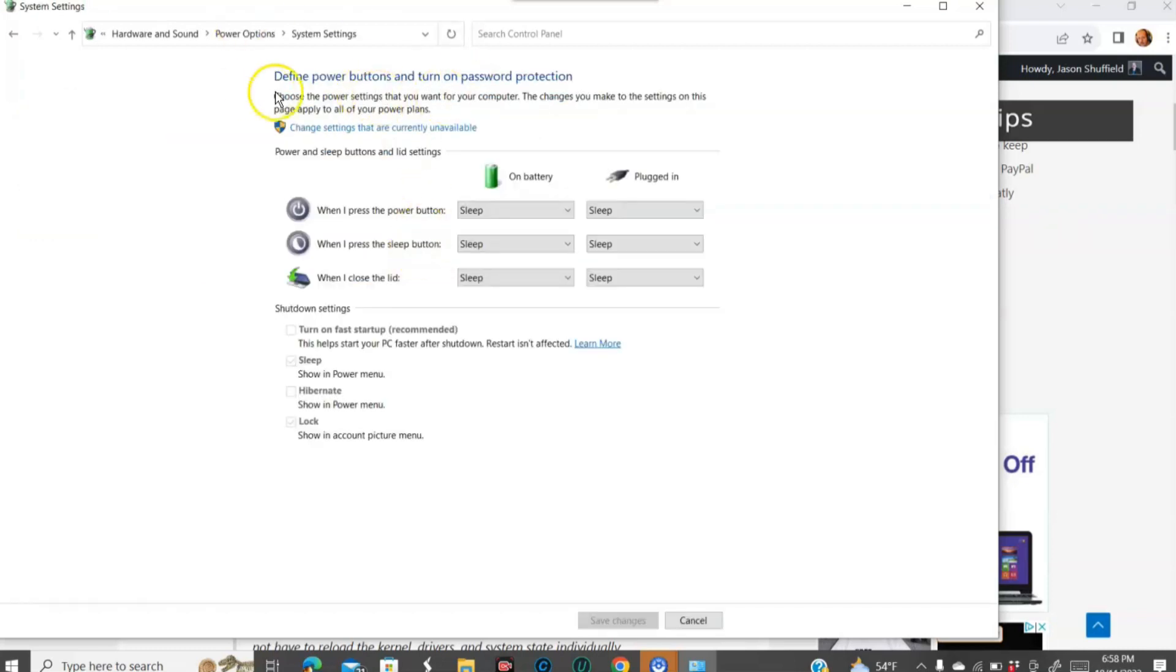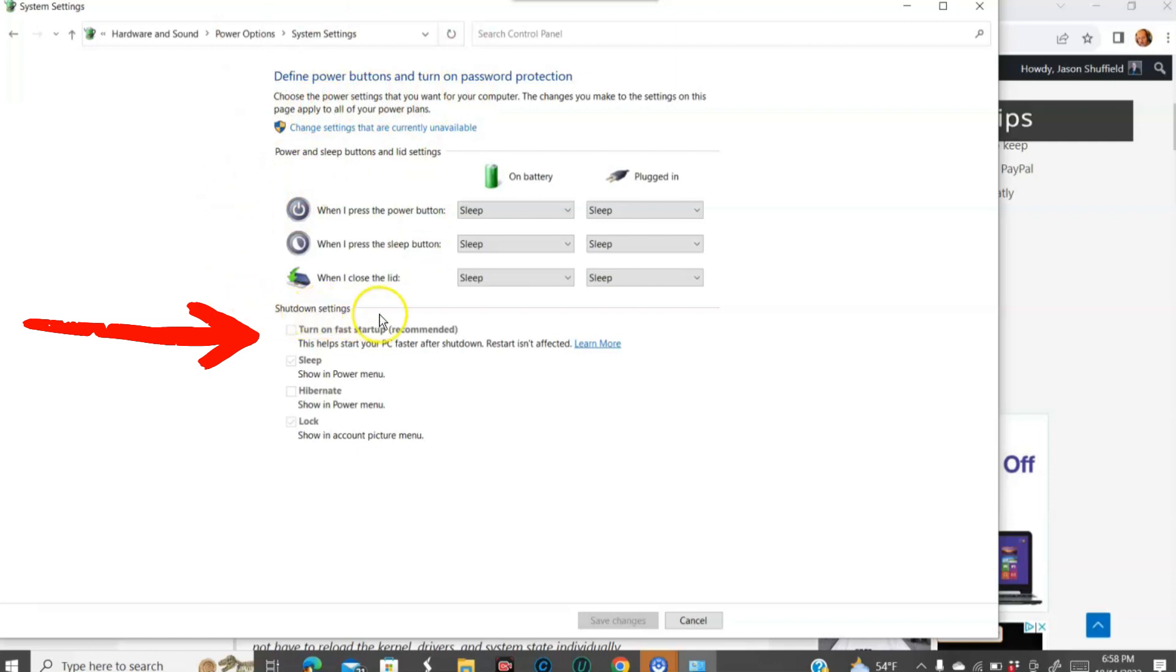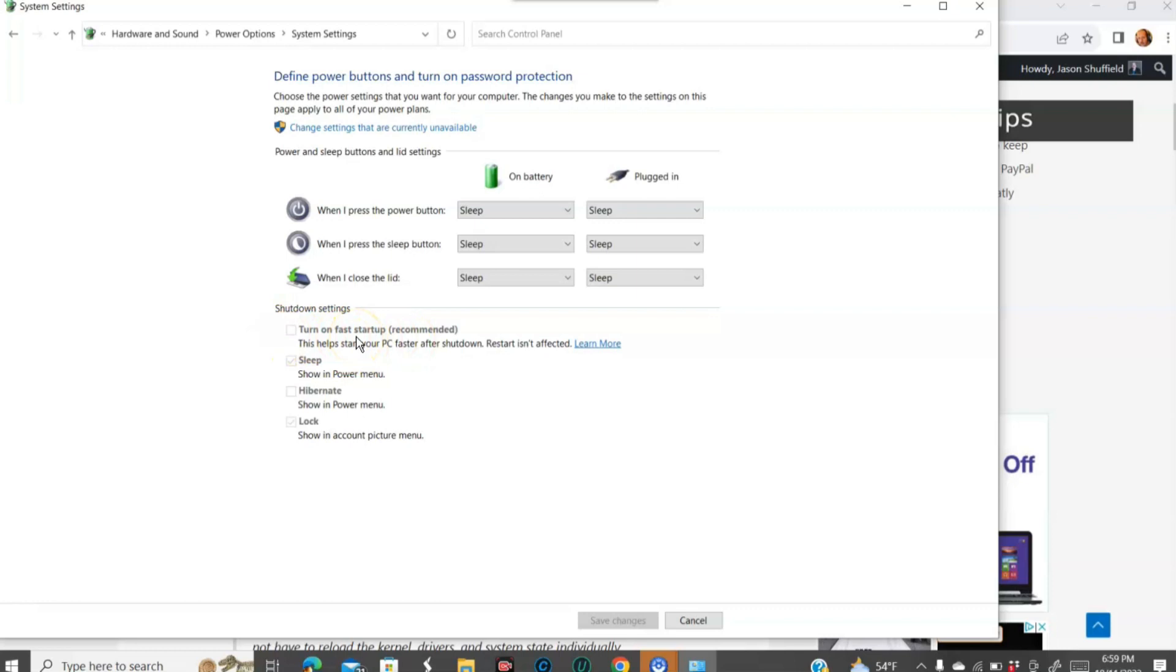And once you click on that, it's going to bring up the power options here. And you're going to notice if you look under shutdown settings, it's going to show you turn on fast startup and mine's unchecked. So I don't have it on, but they recommend it. Of course they do.